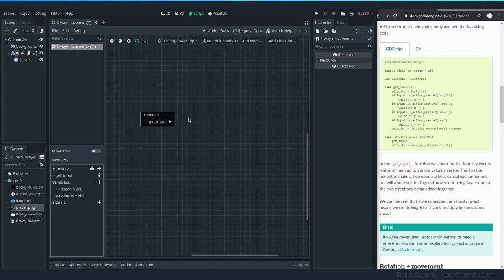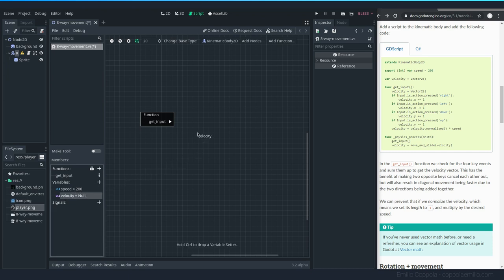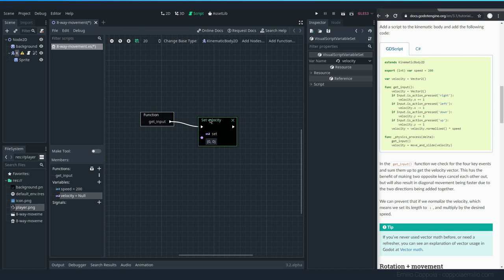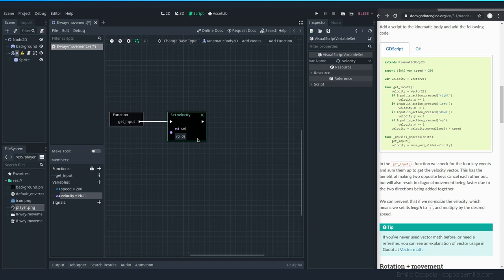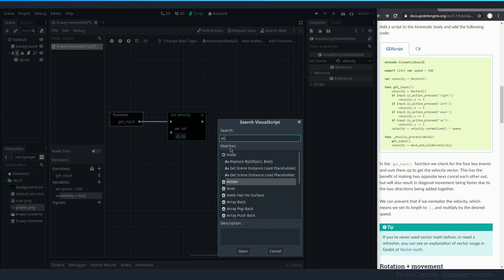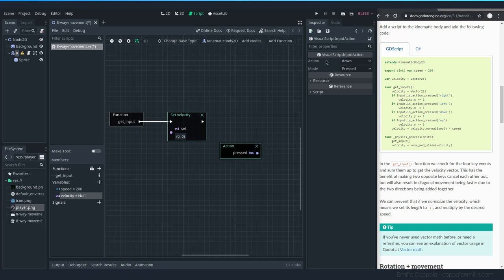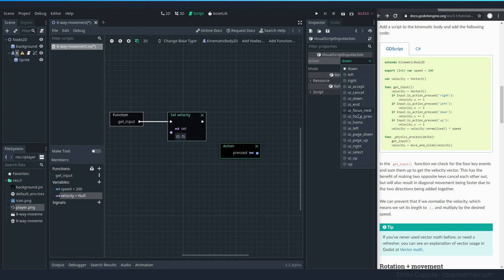The arrow marks the flow of how the app works. The first thing we need to do is reset velocity to zero. Press Ctrl and drag the velocity variable onto the canvas to get a 'Set Velocity' node — it's zero by default, which is what we want. Connect the flow from the function start to the set node. Now we need to check for actions: right-click on the empty canvas and add an 'Action' node, then double-click it. We can set which action to check from the list of all the actions we created.